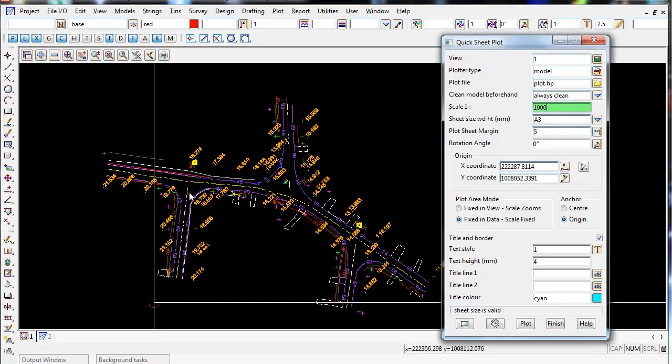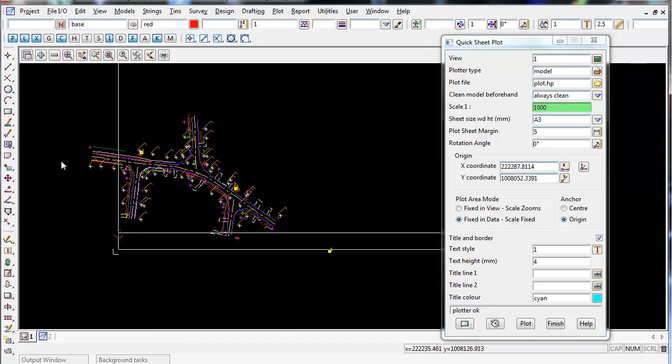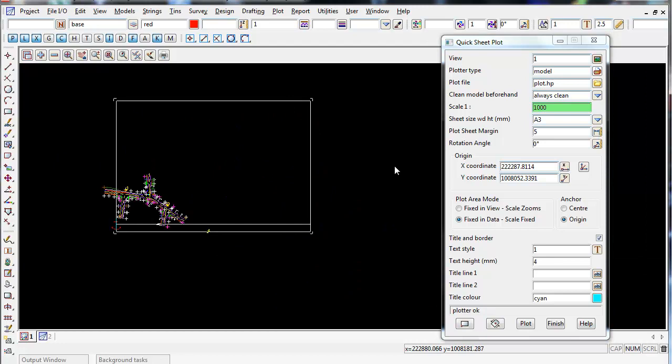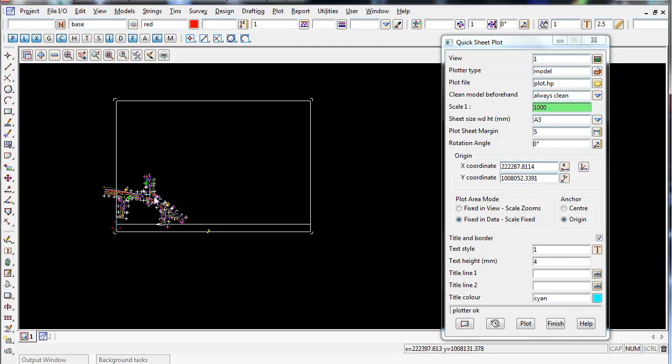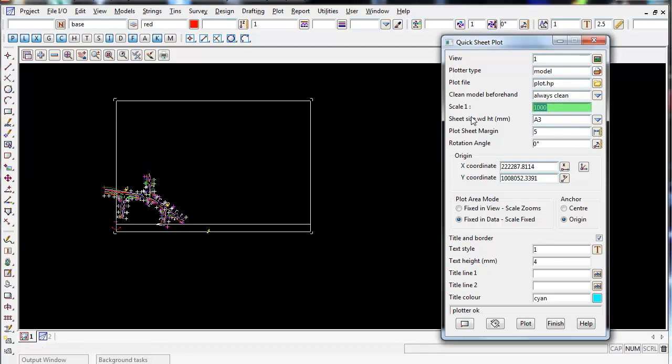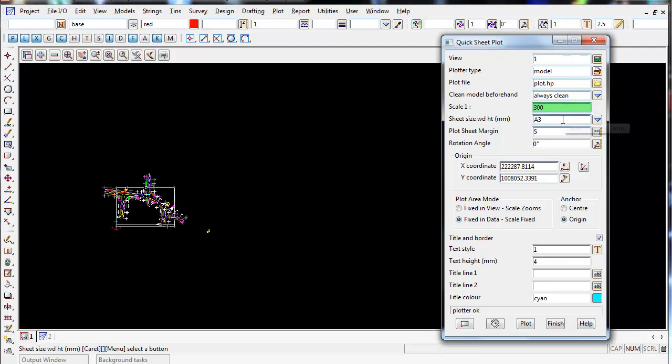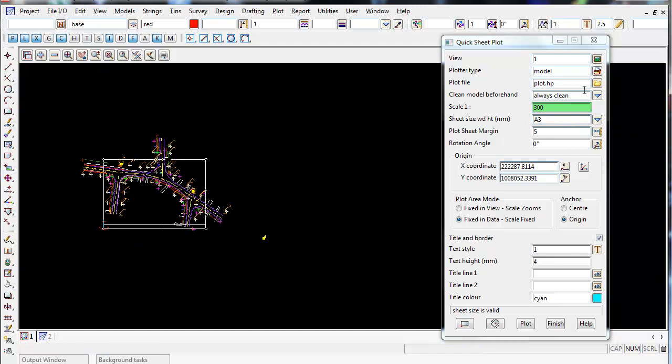So you'll notice, if I zoom out on my view, to add an A3 page, the scale at 1 to 1000 is a bit too big for this job. You can see our data is only just covering about a quarter of this plot frame. So if I reduce the size to 1 to 300, you can see it's probably a bit too small. So if we make it 1 to 500,